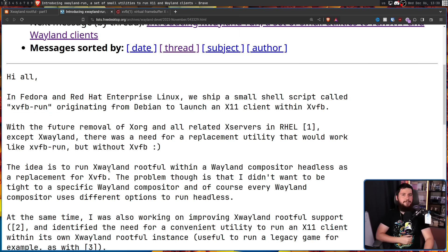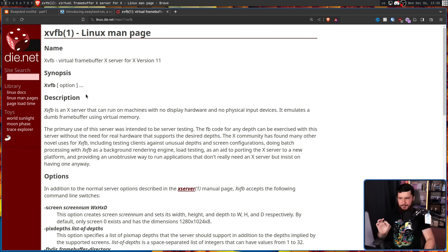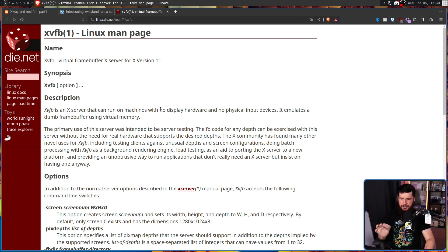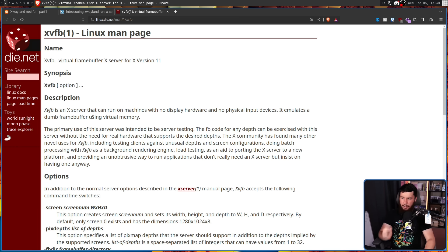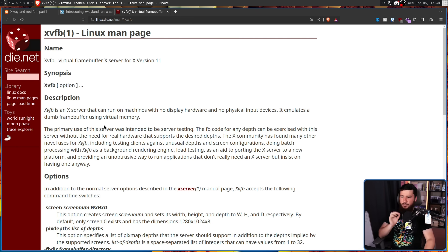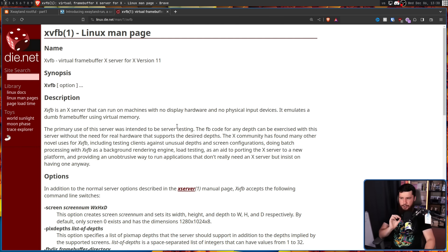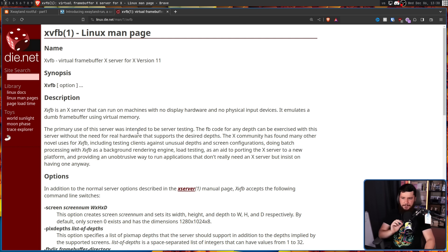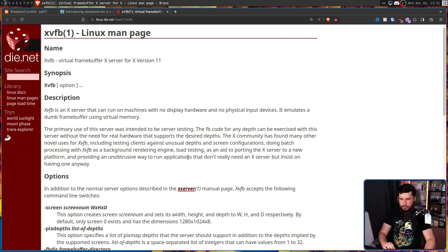So the full name of X-VFB is X-Virtual Frame Buffer, and taken from the man page, X-VFB is an X-Server that can run on machines with no display hardware and no physical input devices. It emulates a dumb frame buffer using virtual memory. The primary use of this server was intended to be server testing. The FB code for any depth can be exercised with this server without the need for real hardware that sports the desired depths.